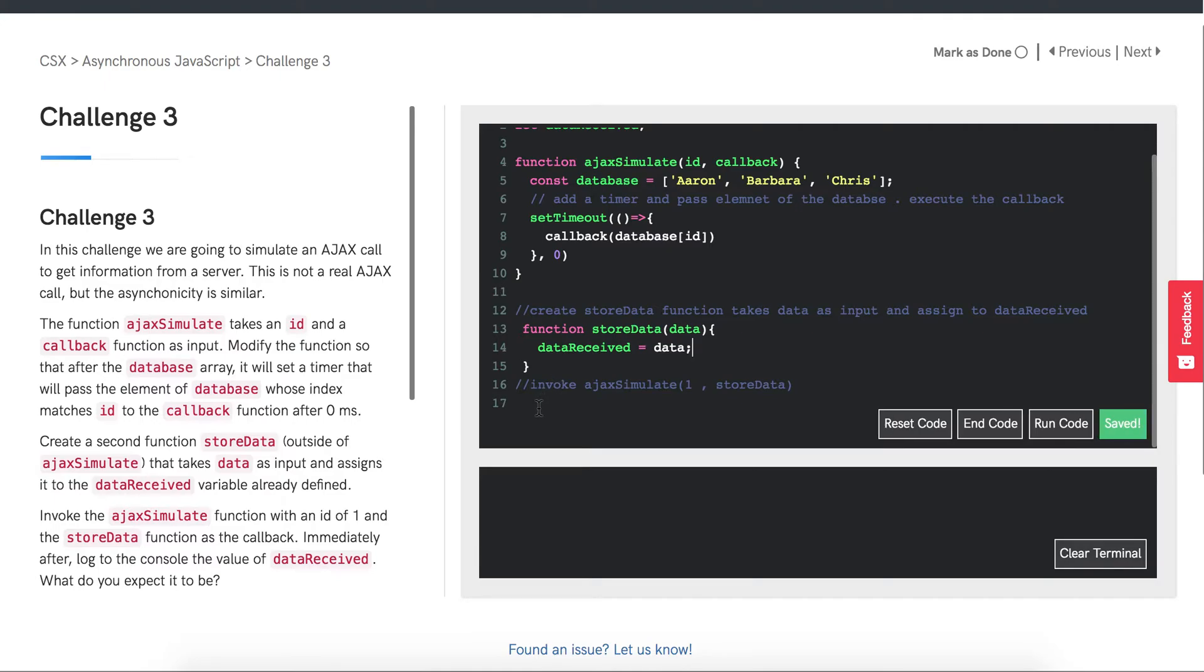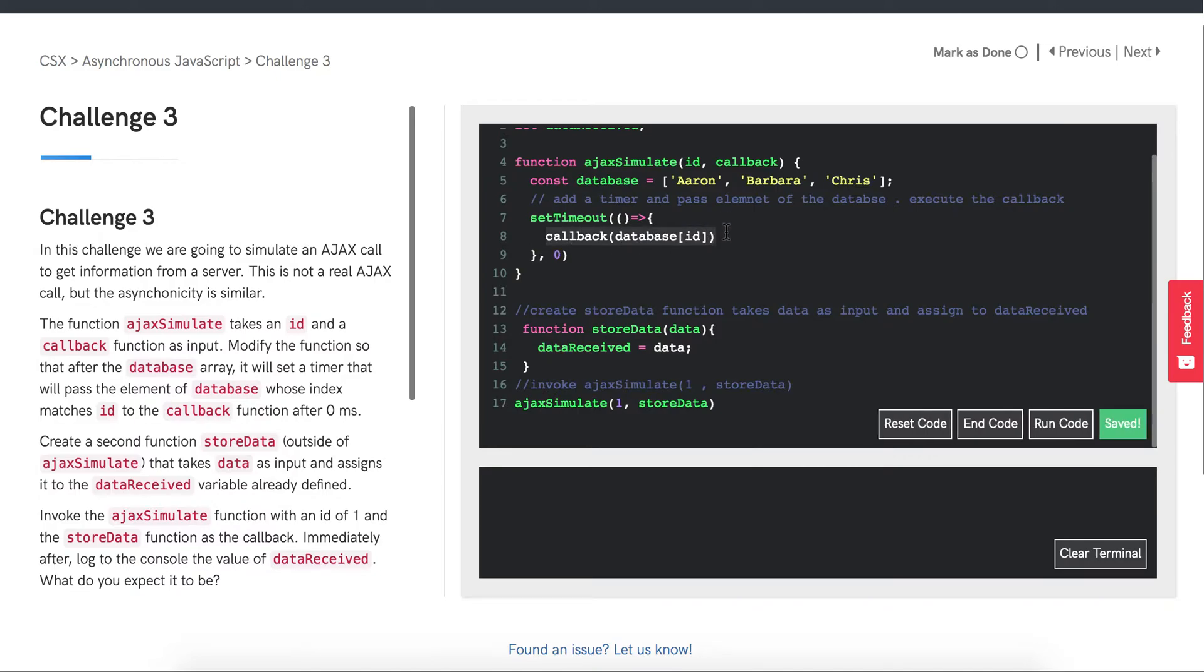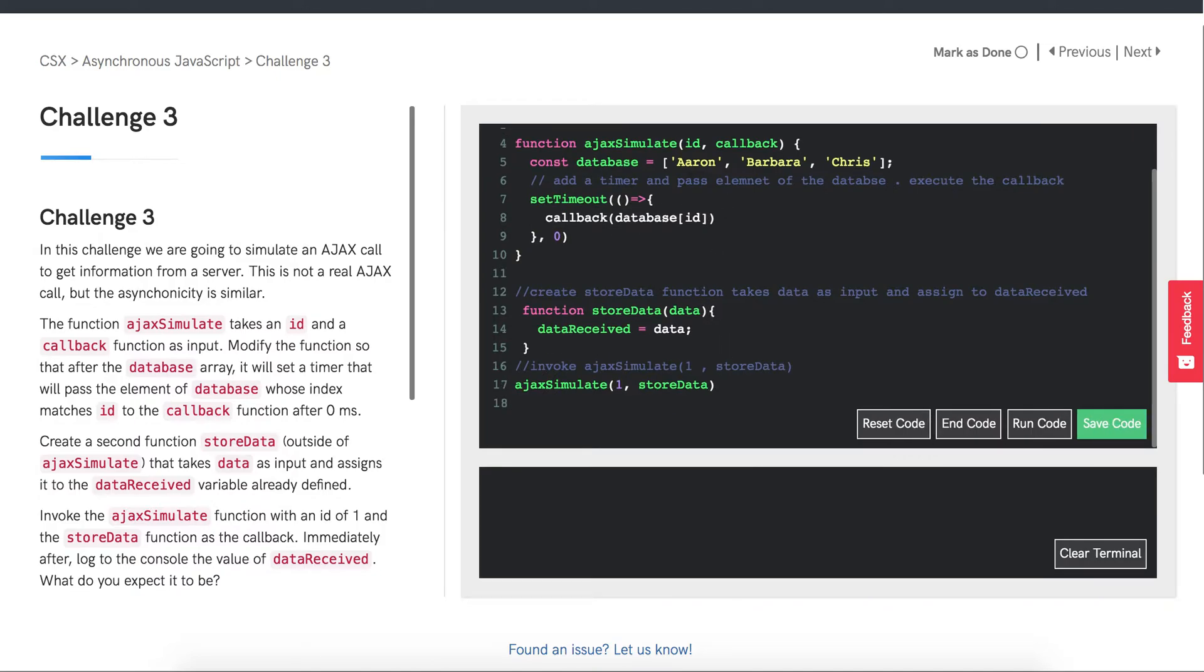After that we want to invoke AJAX simulate with an ID of 1 and the storeData function as our callback function, which will end up being called here. Immediately after that, we want to console log data received.